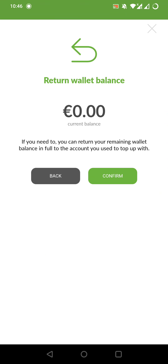Tap it. And now we can see the current balance. For me, it's 0 euro.